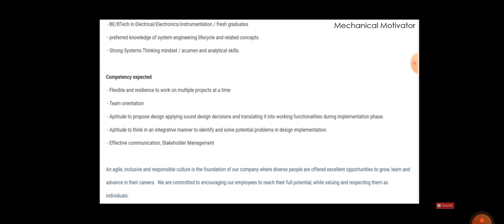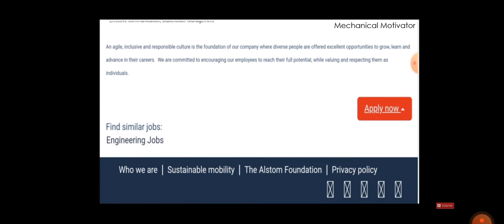So if you fit whatever details which I just now said, you can go for this. And those who are residing in Bangalore can make use of this.